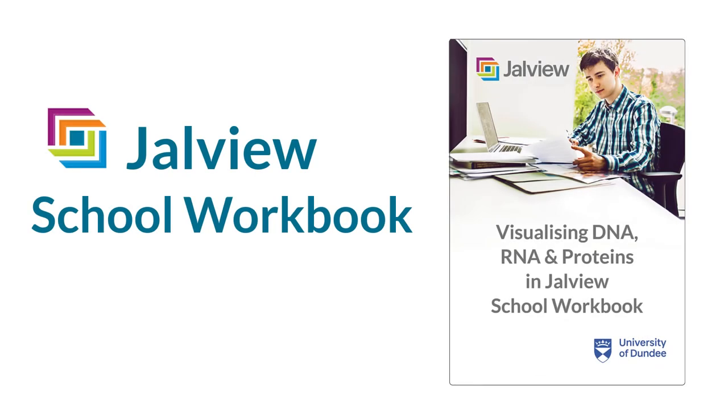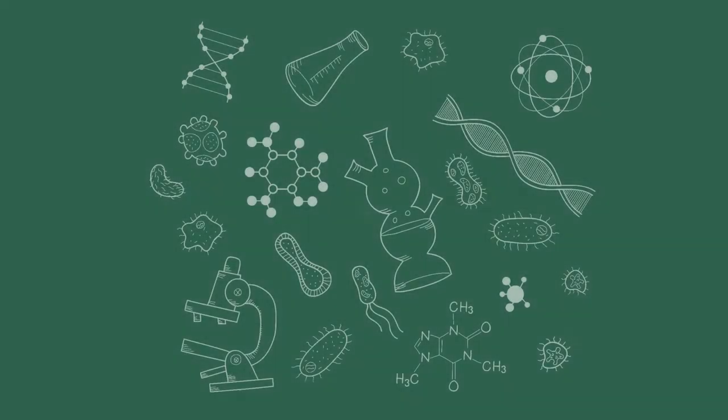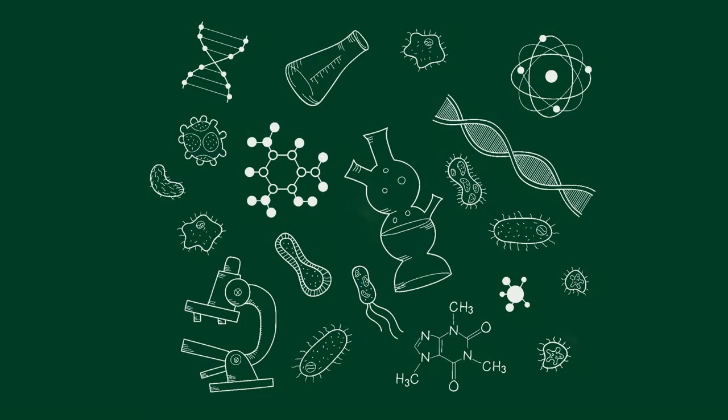The Jalview School's workbook contains several web-based bioinformatic exercises suitable for 15- to 18-year-old biology school pupils. Each exercise is designed to reinforce concepts being taught in the classroom in topics such as molecular biology and genetics.